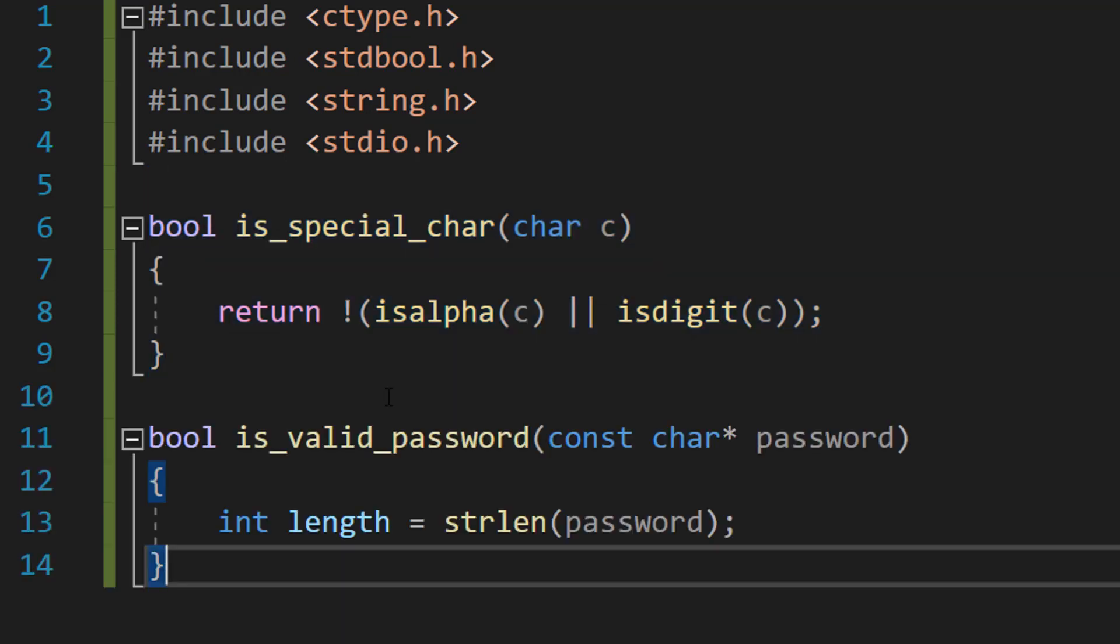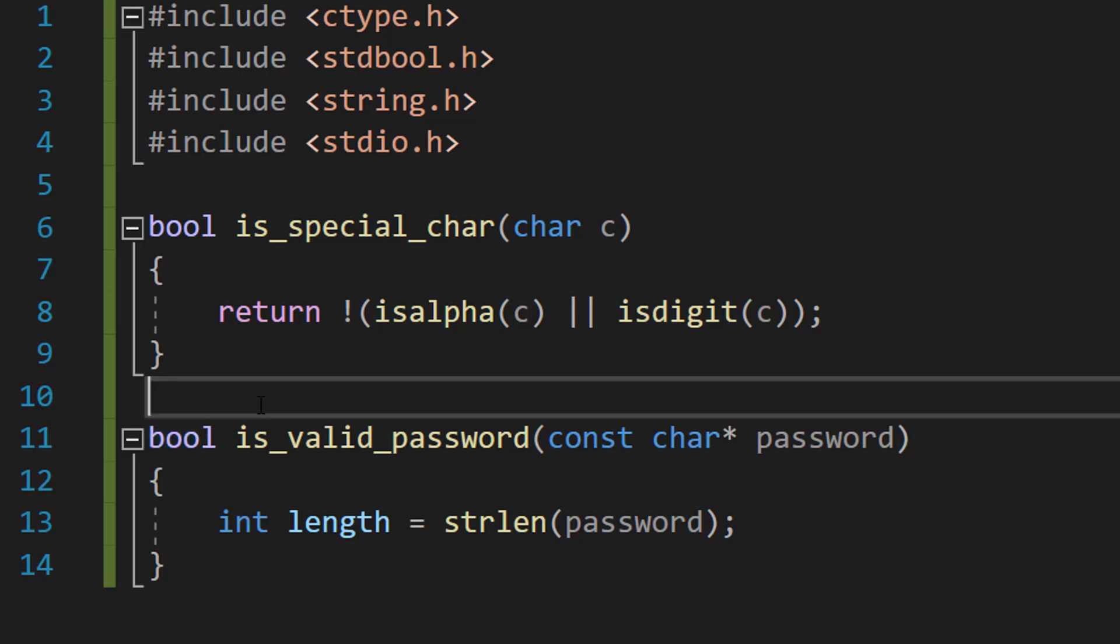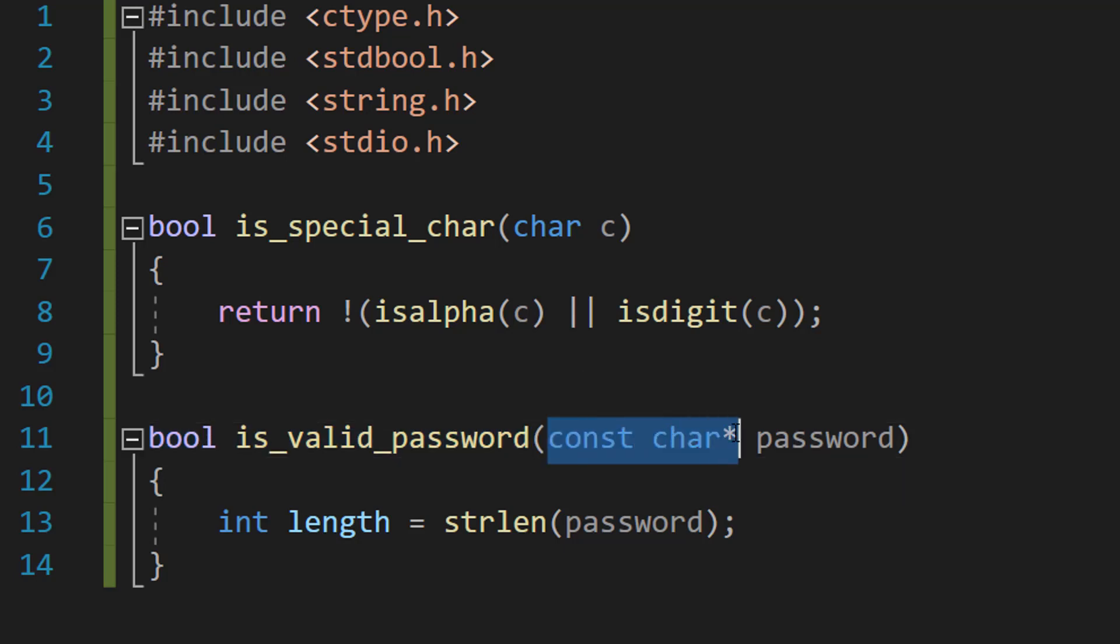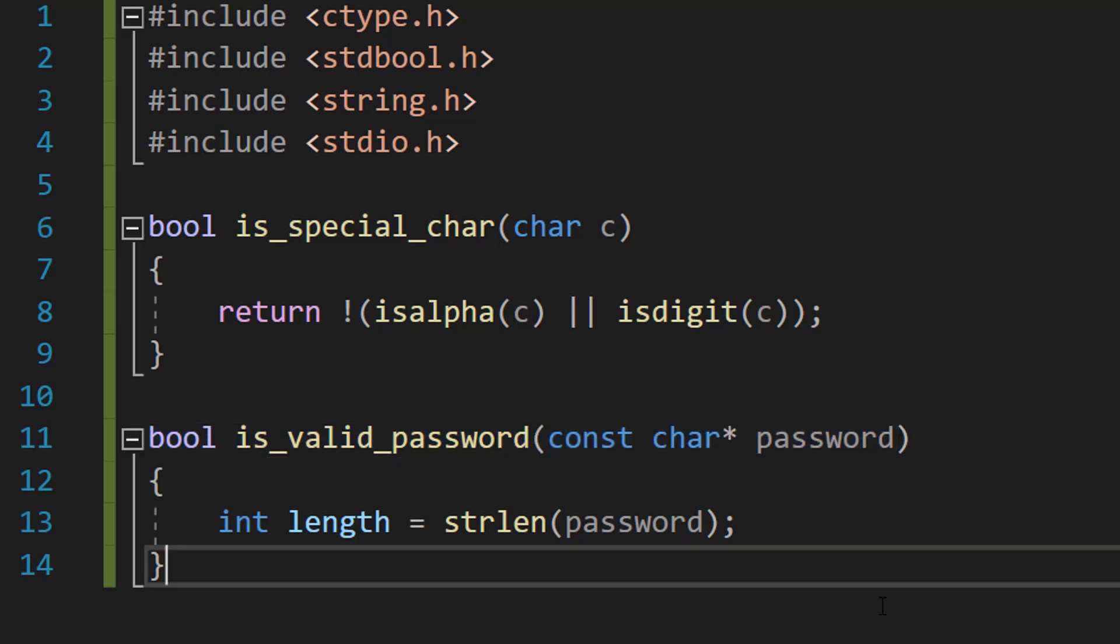So let's actually start doing our is_valid_password function. We're going to do bool is_valid_password const char pointer password.